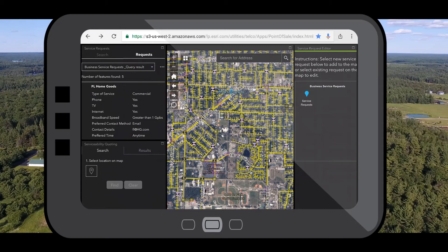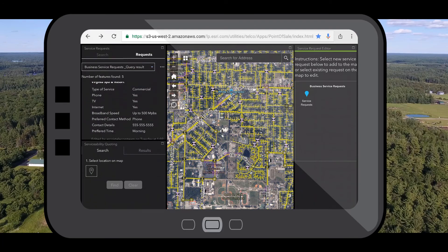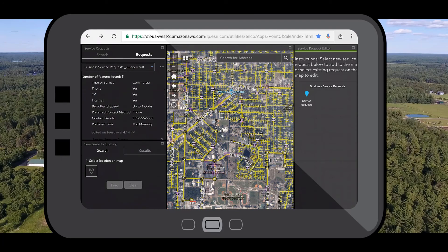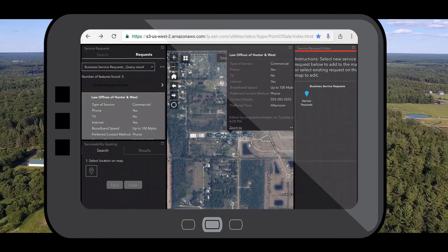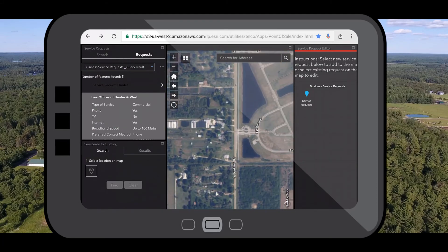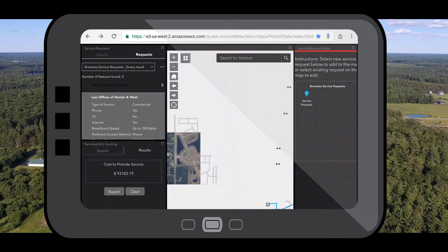Here we have a serviceability app that lets a direct sales representative instantly qualify a customer and provide them with a service quote. On the left-hand side we have a list of all of the new service requests that have come in, including that new one for the law offices of Hunter and West. So on site with this customer, I can provide them with a fast and accurate cost estimation of what it's going to cost to build out that new service connection.